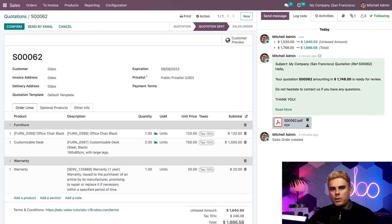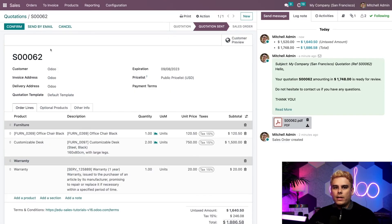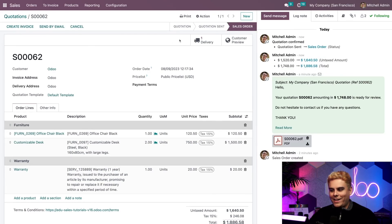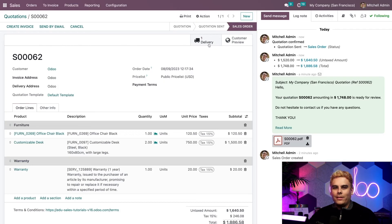A salesperson can also confirm the quotation manually from the back end by clicking Confirm. This turns the quotation into a sales order. And if we have deliveries configured inside our database, a delivery order is automatically created when the quotation is confirmed. Let's do that — and there it is, the delivery smart button right there. Be sure to check out our videos on delivery and inventory to learn more about that.